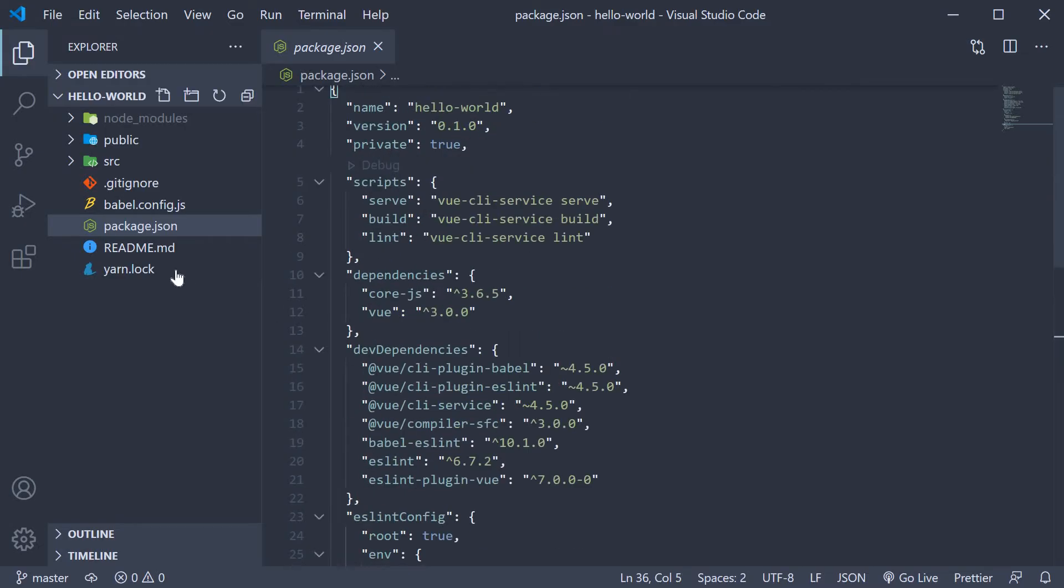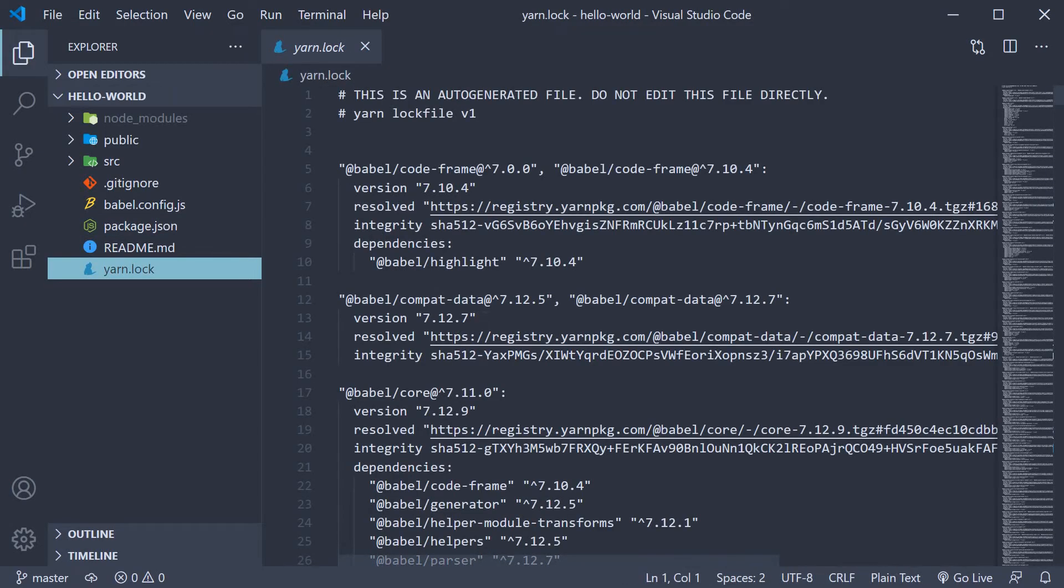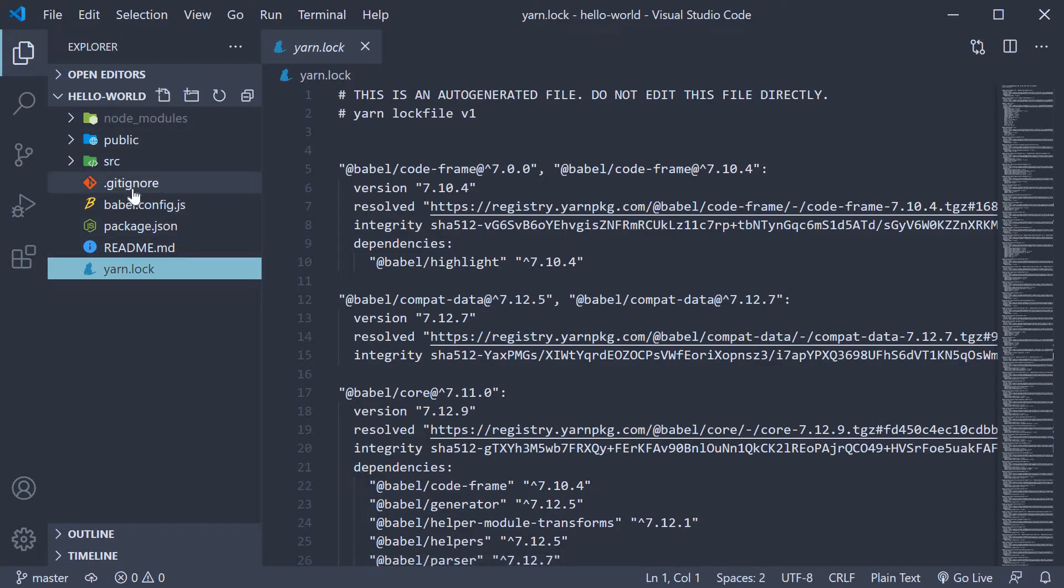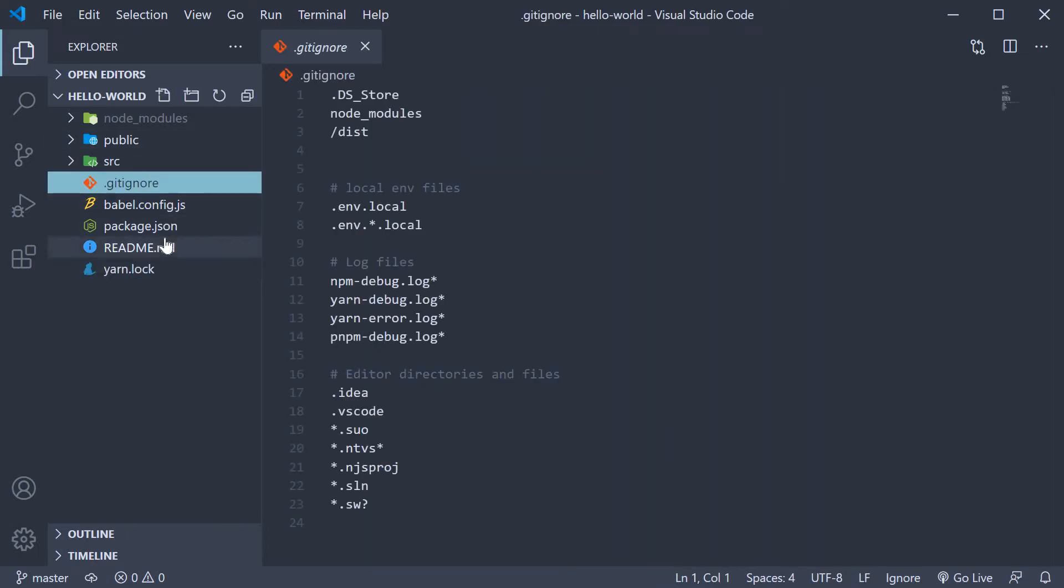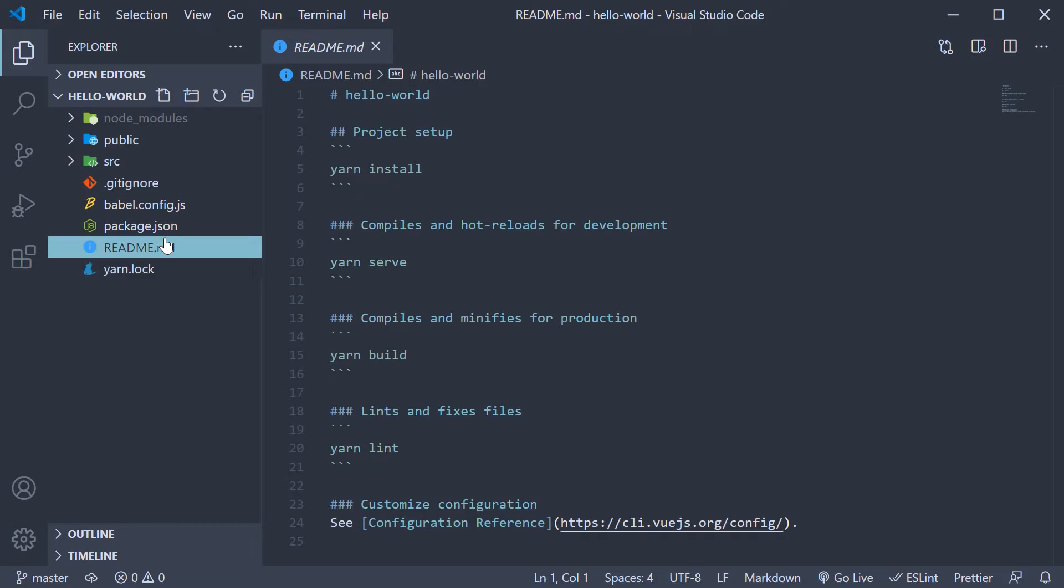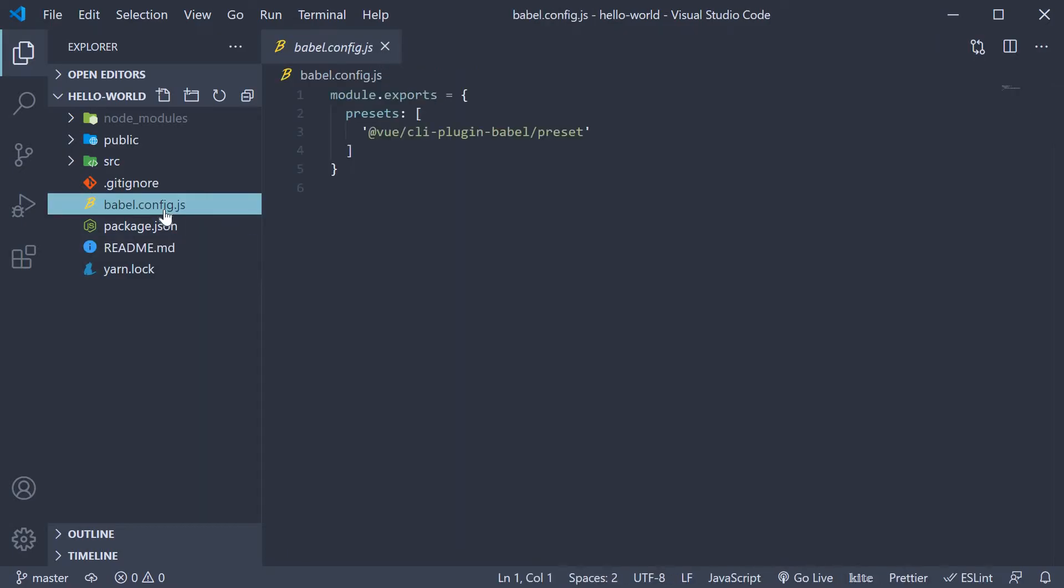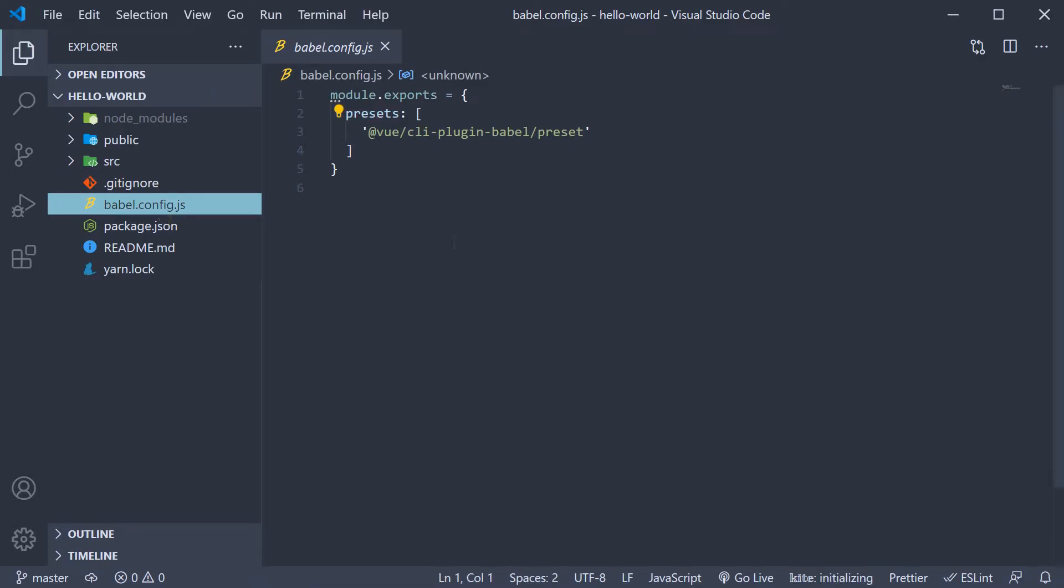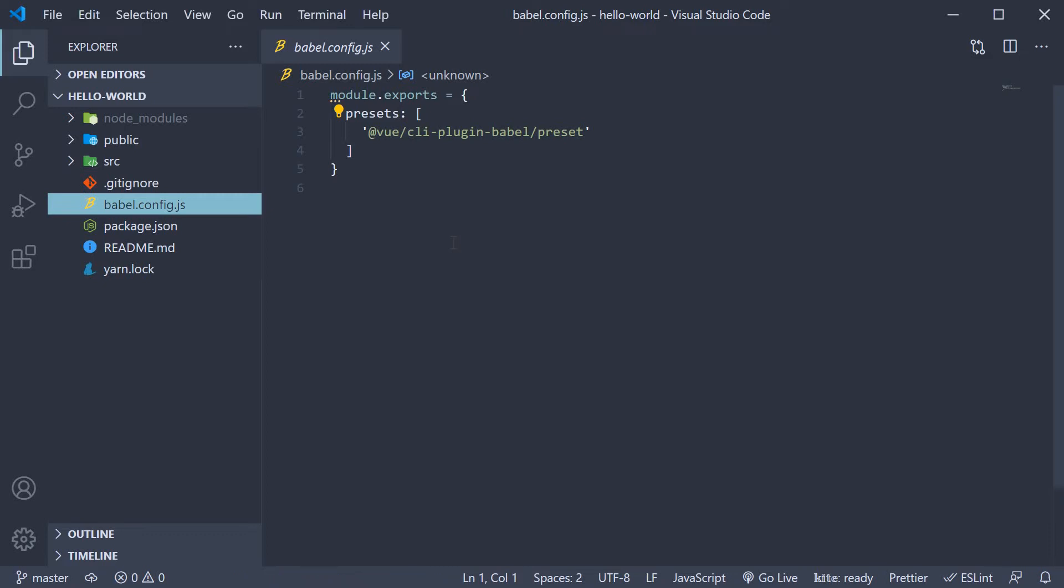Next, we have the yarn lock file. Based on whether you prefer npm or yarn as a package manager, you are going to see yarn lock or package lock files. They simply ensure consistent installation of your dependencies and you don't really have to worry much about them. We also have a gitignore and a readme file. The last file at the top level is babel.config.js which is the Babel configuration file. Babel is a tool which transforms modern JavaScript features being used in development code into older syntax that is more cross-browser compatible in production code.